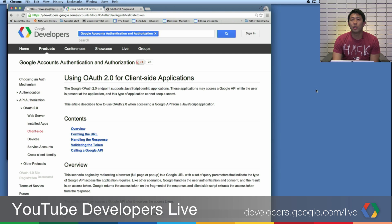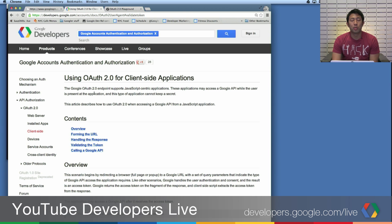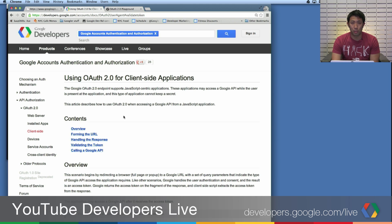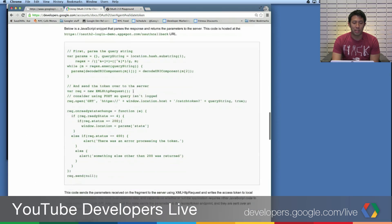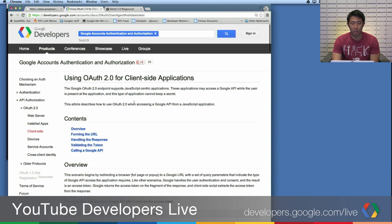First off, you'll want to know about this documentation on developers.google.com. It's called 'Using OAuth 2.0 for Client-Side Applications.' It's probably easier if you just search for this title in your favorite search engine. There's a lot of documentation here, but really there's one thing we want to get at, and that is validating the token.